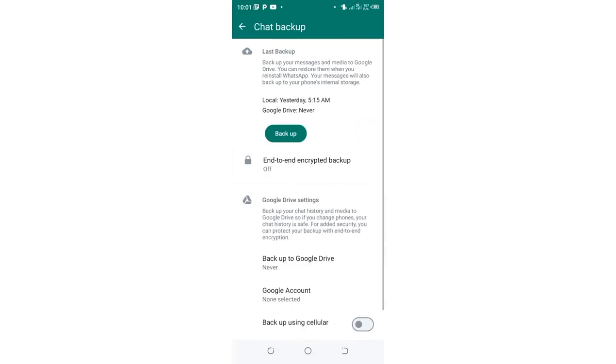Then you need to click the option end-to-end encrypted backup. In most cases, if you don't have a backup account, it will be turned off, so just click there.